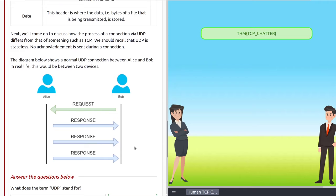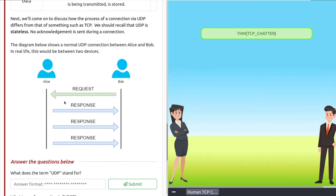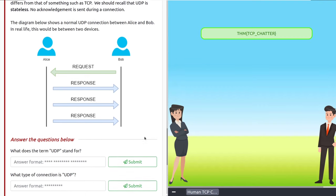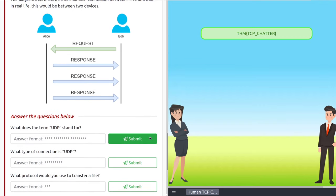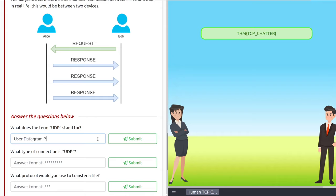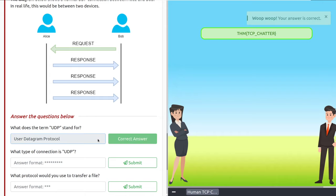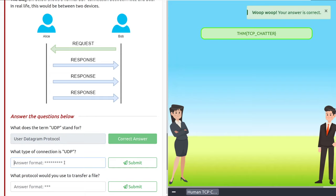UDP is stateless — no acknowledgement is sent during a connection. In the diagram showing a normal UDP connection between Alice and Bob, data is simply requested and then all the data keeps getting sent back. What does UDP stand for? User Datagram Protocol. What type of connection is UDP? Stateless.